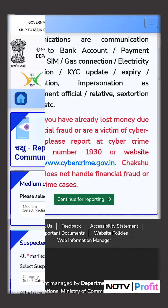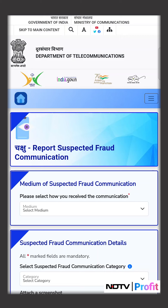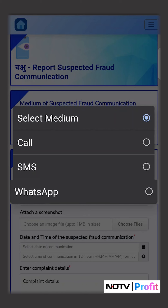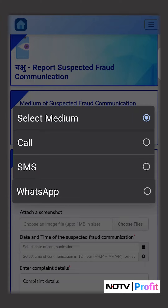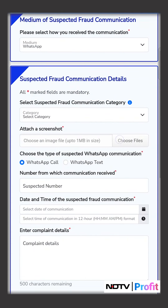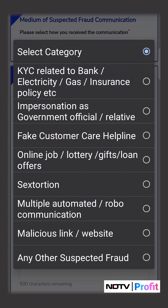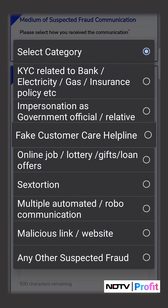Click on continue for reporting first. Then select the medium of suspected fraud communication — we have chosen WhatsApp. Then you'll have to select a category for the fraud communication; we have chosen fake customer care helpline.